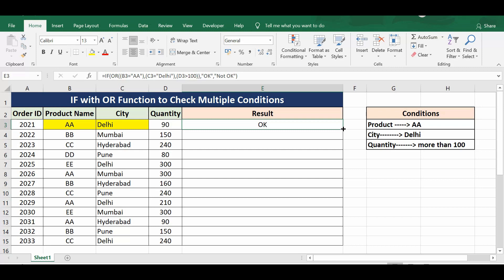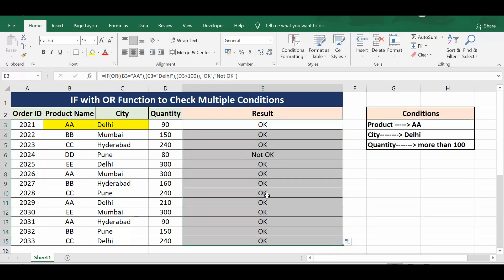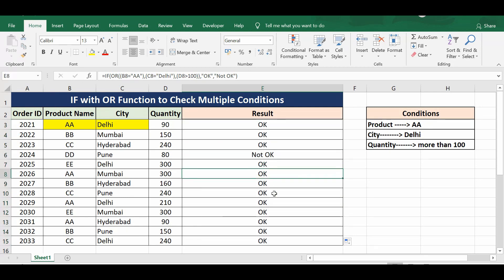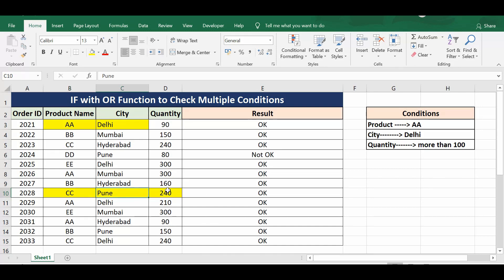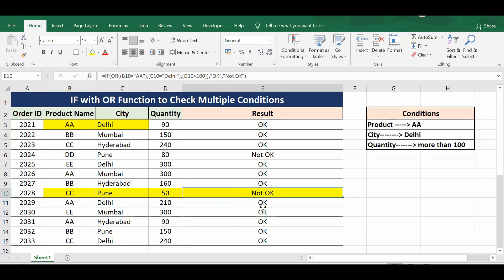I can drag this formula down. Most of the results show 'okay' because even one condition being true gives us 'okay'. Let's look at a specific case: product name is 'CC', city is 'Pune', and quantity is 240. Product name is not matched, Pune is not matched, but 240 is more than 100. Now if I change the quantity to 50, we can see that the result changes to 'not okay'.